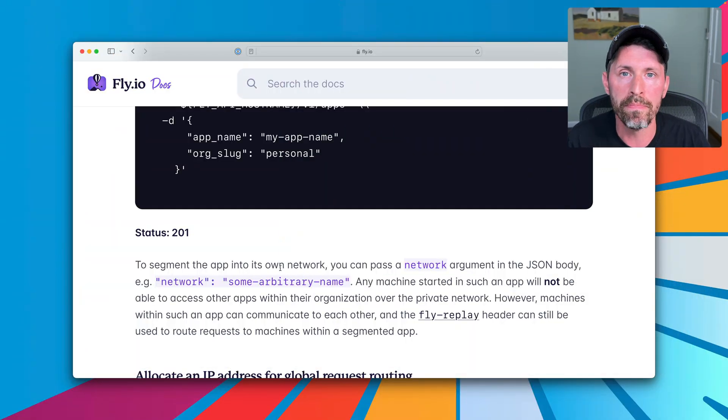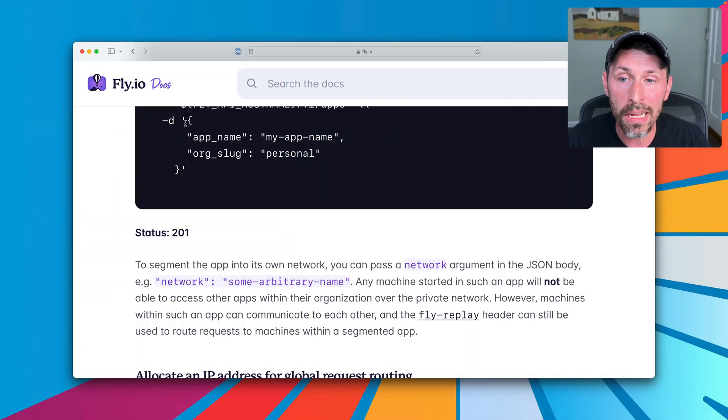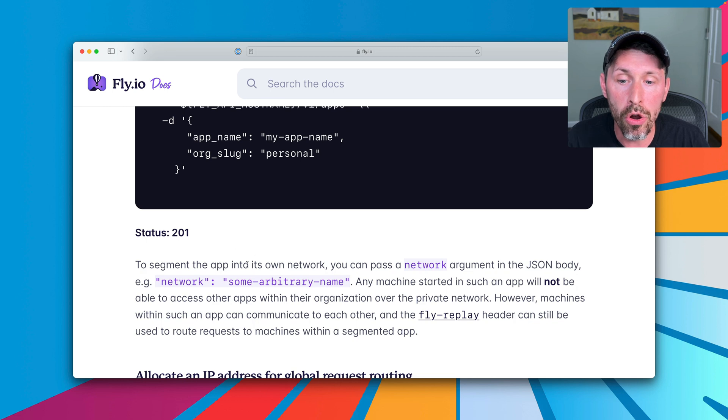If we're going to run user code, we don't want to trust that user code, right? That user code can reach out to networks and make network calls to other places, including other apps within your organization. You don't want that. So we are going to segment each app into their own private network.